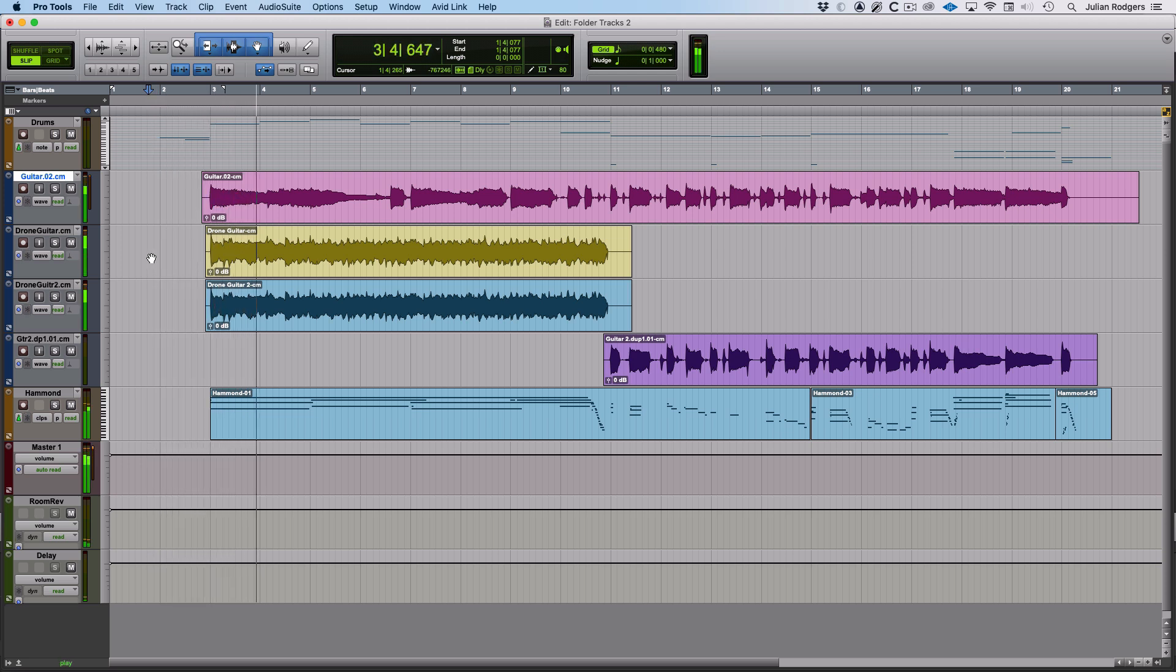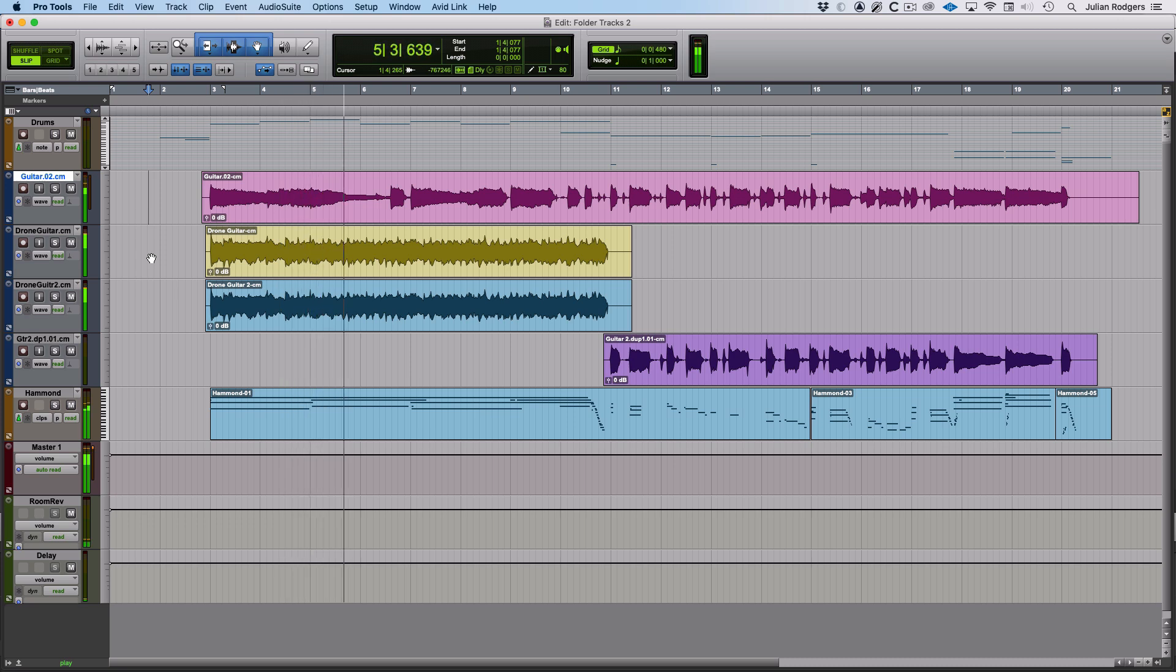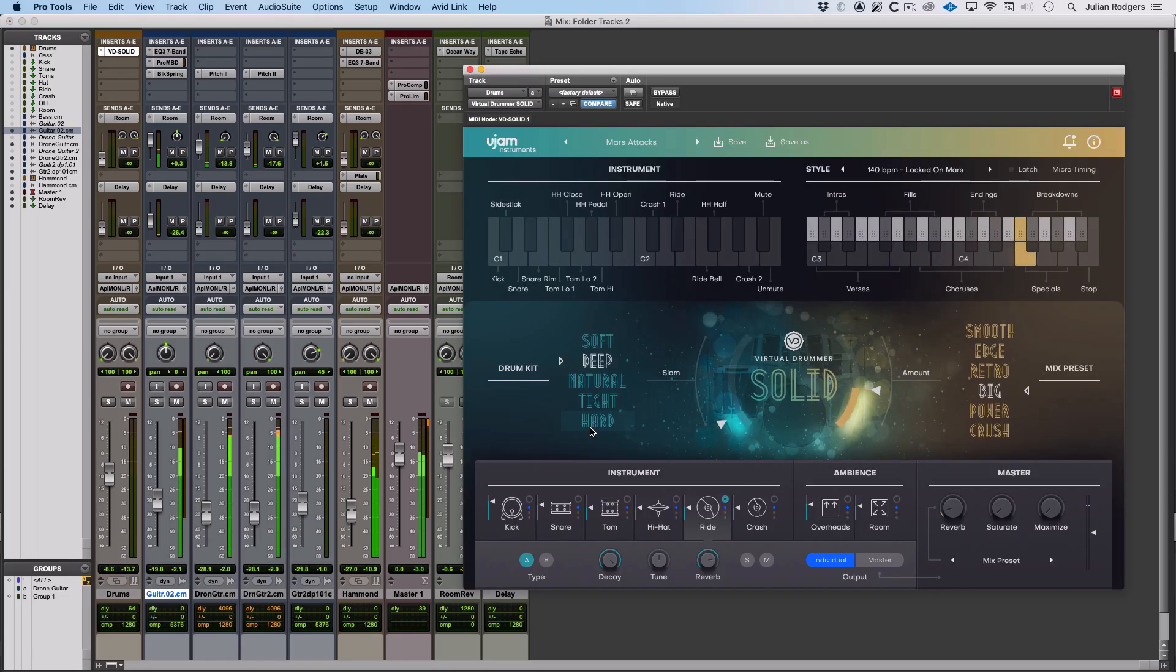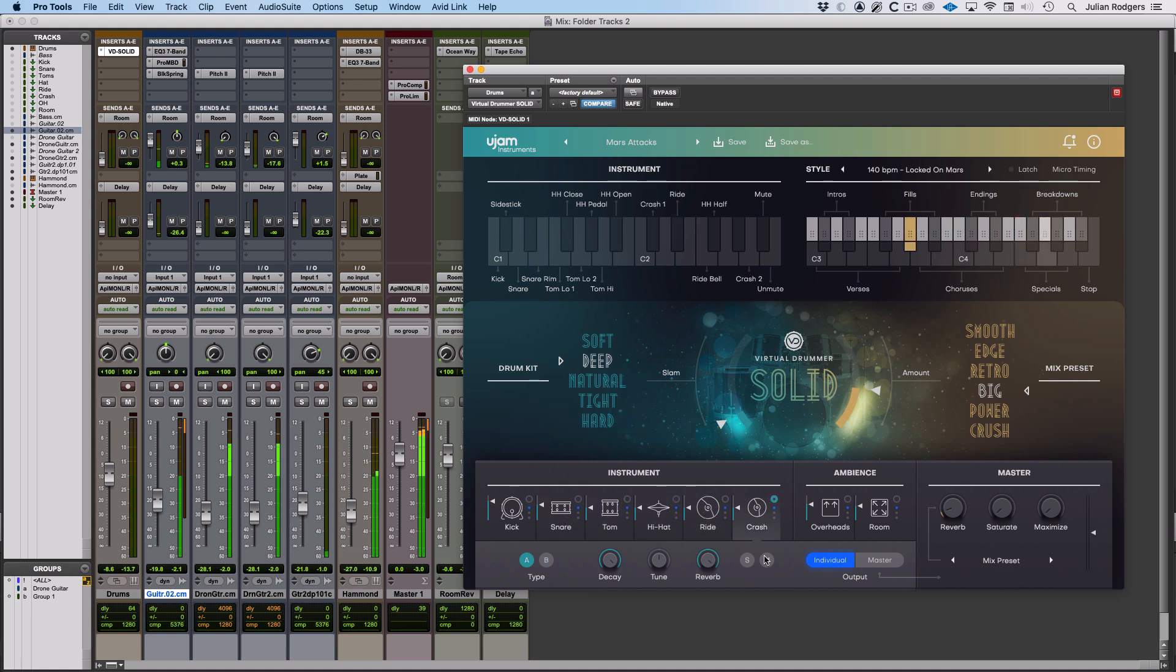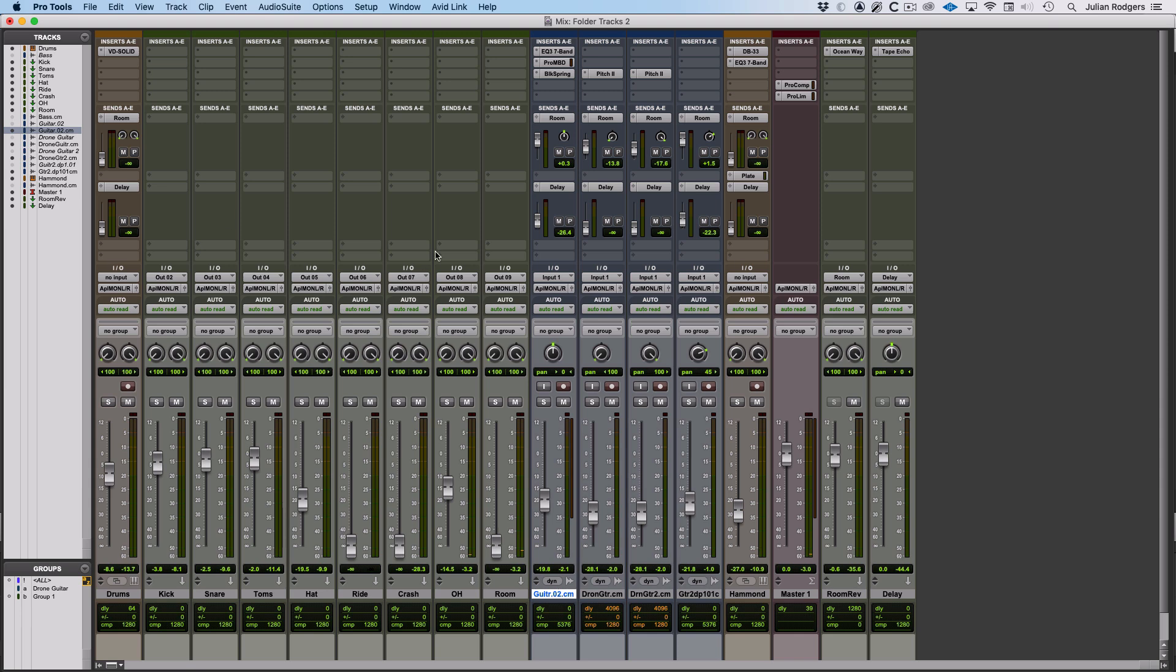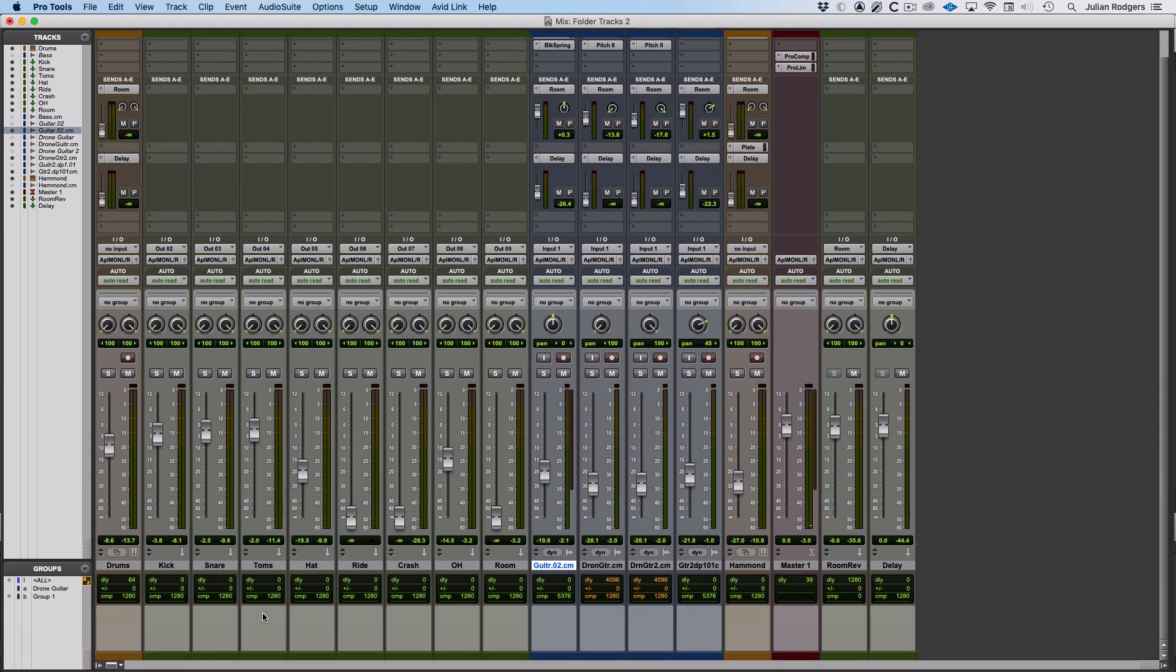Here I've got the drums coming courtesy of ujam solid, and I've set this up to feed all of the outputs to individual outputs rather than the master. What I'm going to do is, I've already set it up so it's feeding these individual outputs. This is the perfect opportunity to get into some foldering.